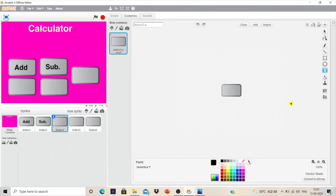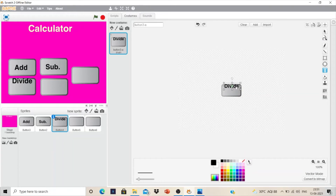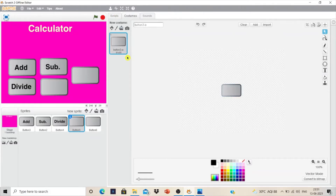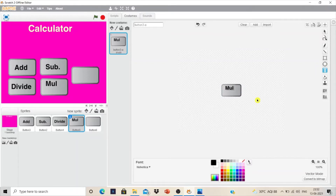You can write 'divide' on the third button. Then for the next button, delete the costume and using the text tool write 'multiply' for the multiplication button.